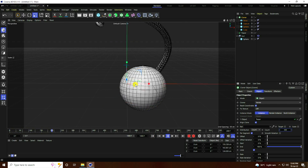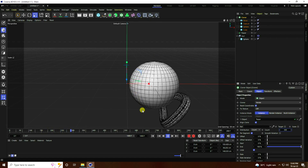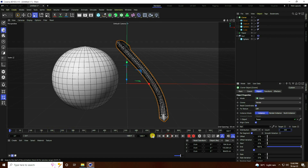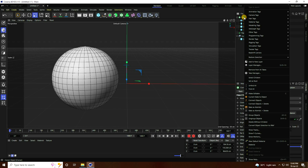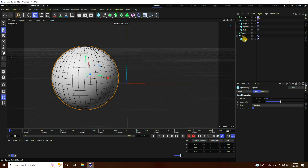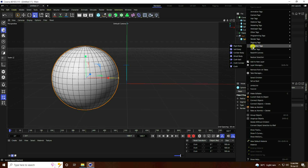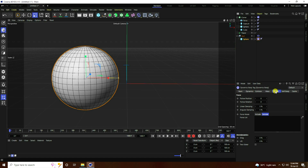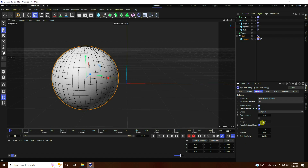Next, use a Simulation tag. Select the Cloner, right-click, go to Simulation Tag, and use Rigid Body. Go to Force and set Follow Position to 5. Same for the sphere — right-click, Simulation Tag, Rigid Body, Force set to 5. Also set Collision Friction to 30.